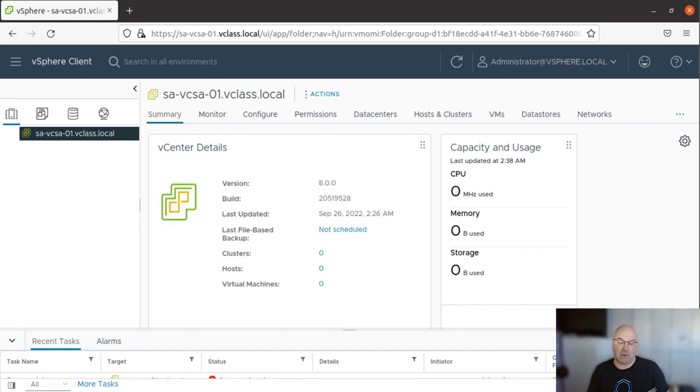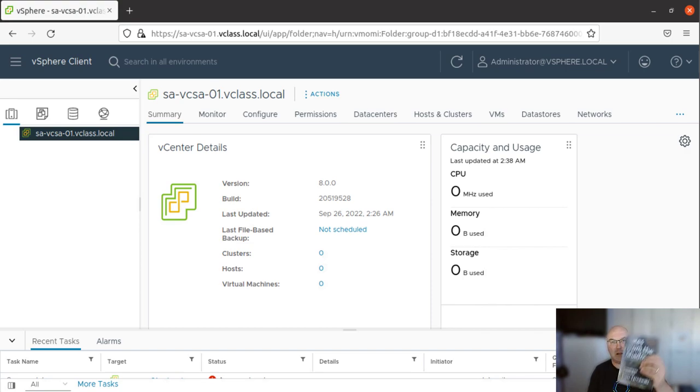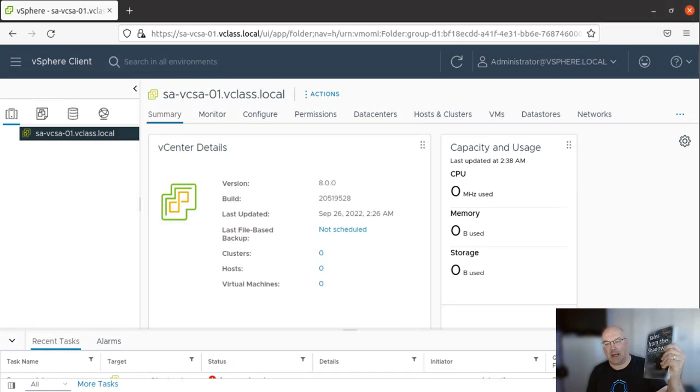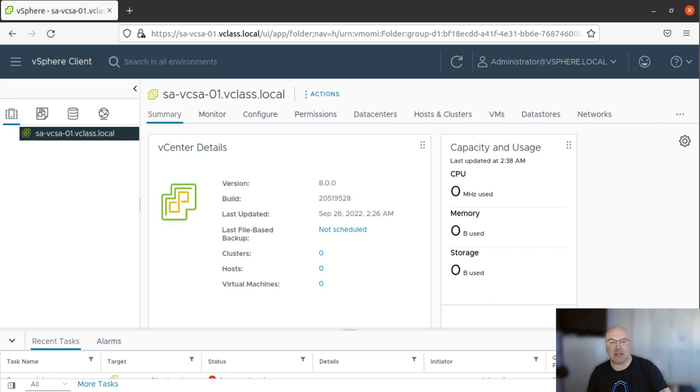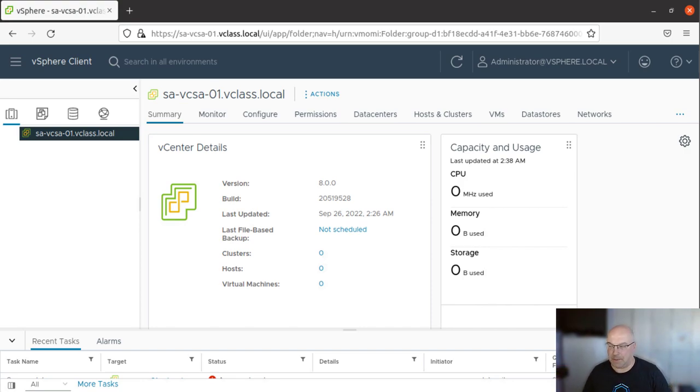So if you want to support me, buy the book on Amazon. Again, the link will be down below the video and leave me a five star review. Thank you very much. And let's see what we can do in today's lab.